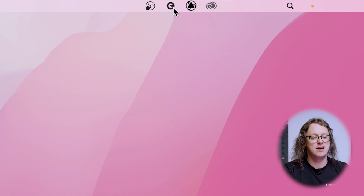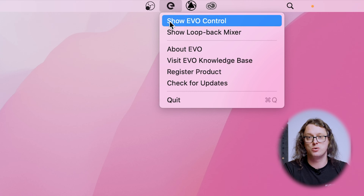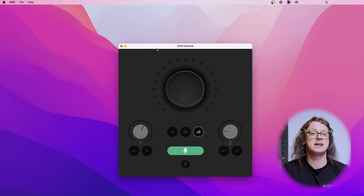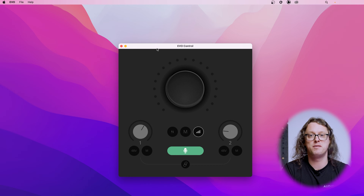Once the Evo app is installed on your computer, you will have it running in the top right corner on macOS and in the bottom right on Windows with the letter E. Click that and you can click 'Show Evo Control' or show the mixer for the Evo 8 and Evo 16. The Evo Control for the Evo 4 lets you view the same features available on the front of the hardware, while the Evo mixer for the Evo 8 and 16 gives you more fine control that we will cover later on.